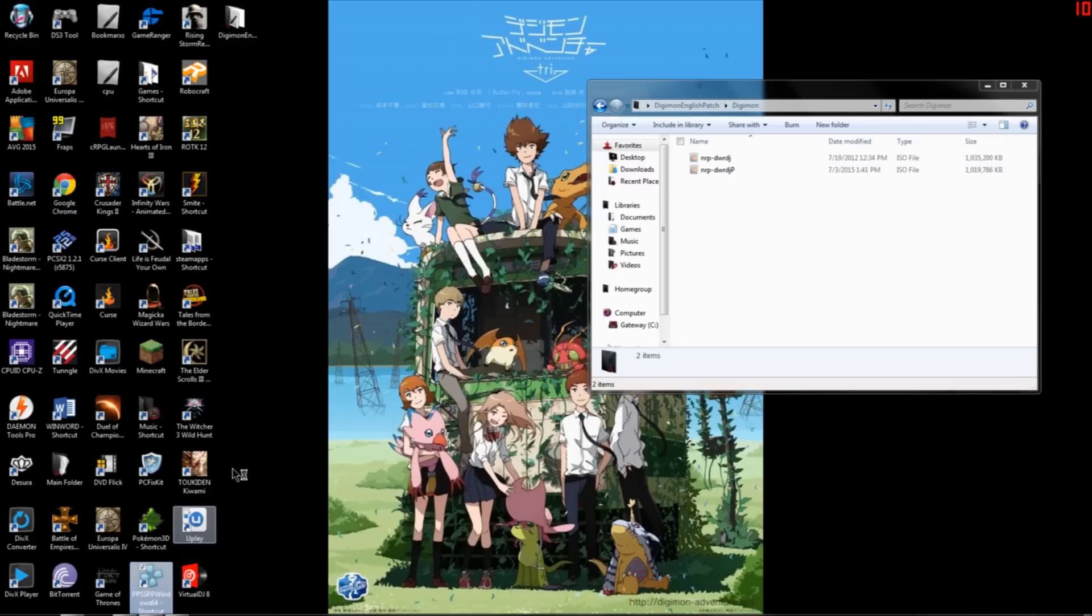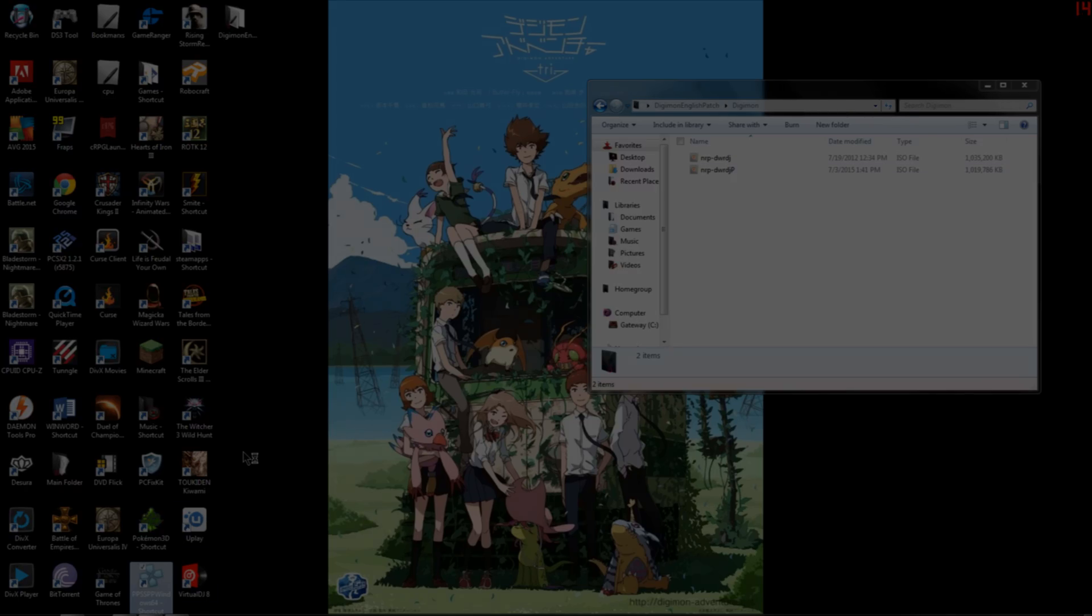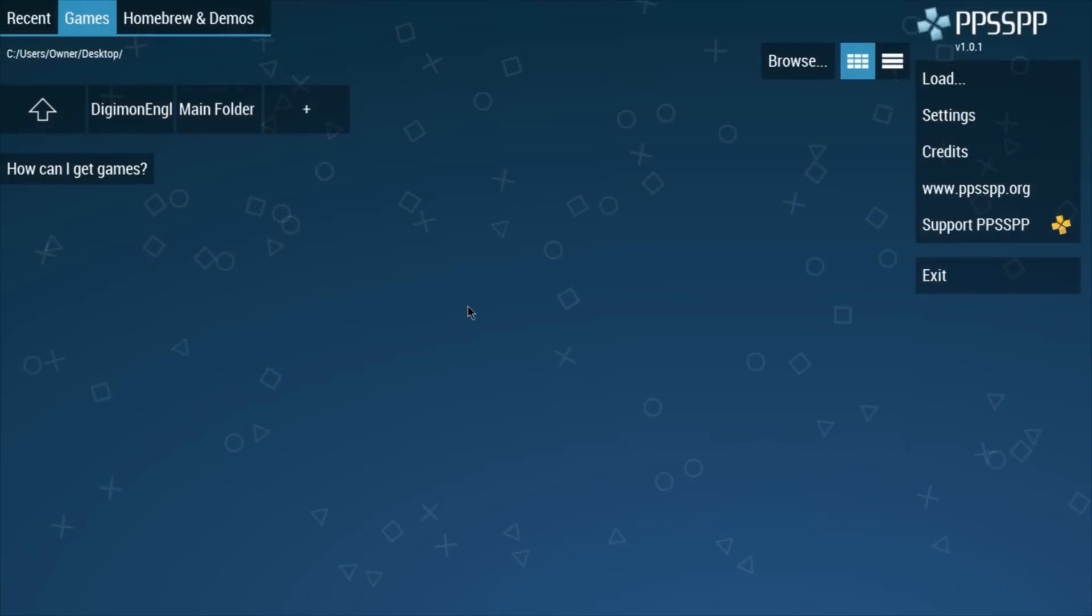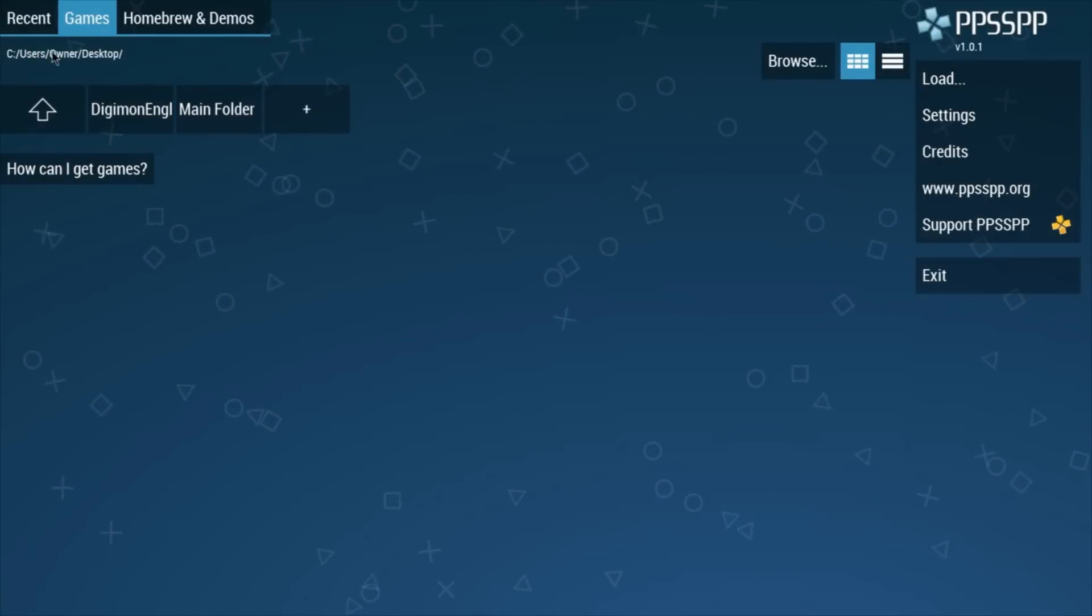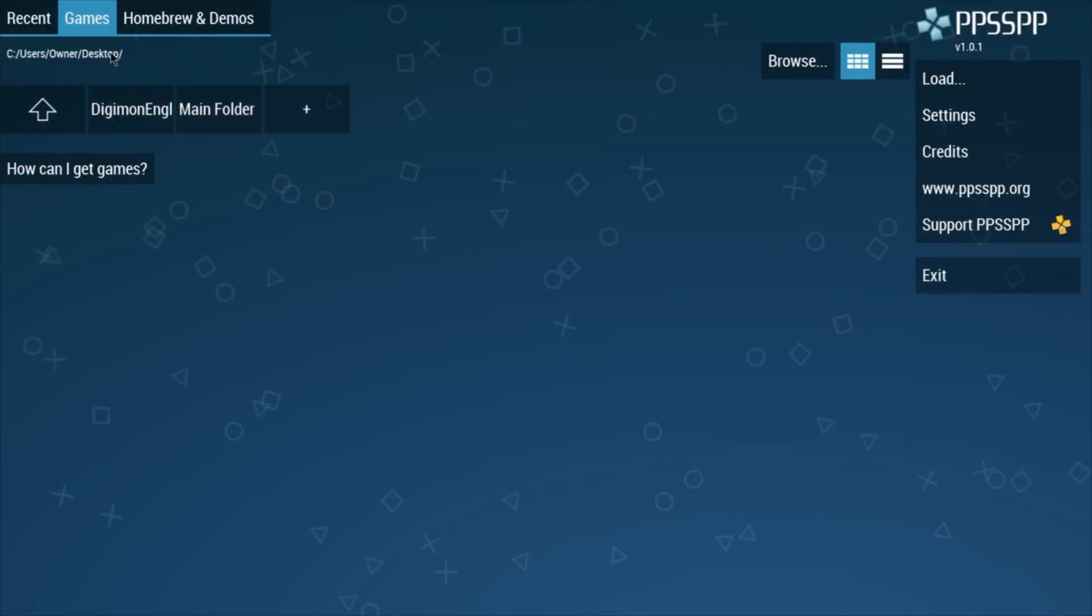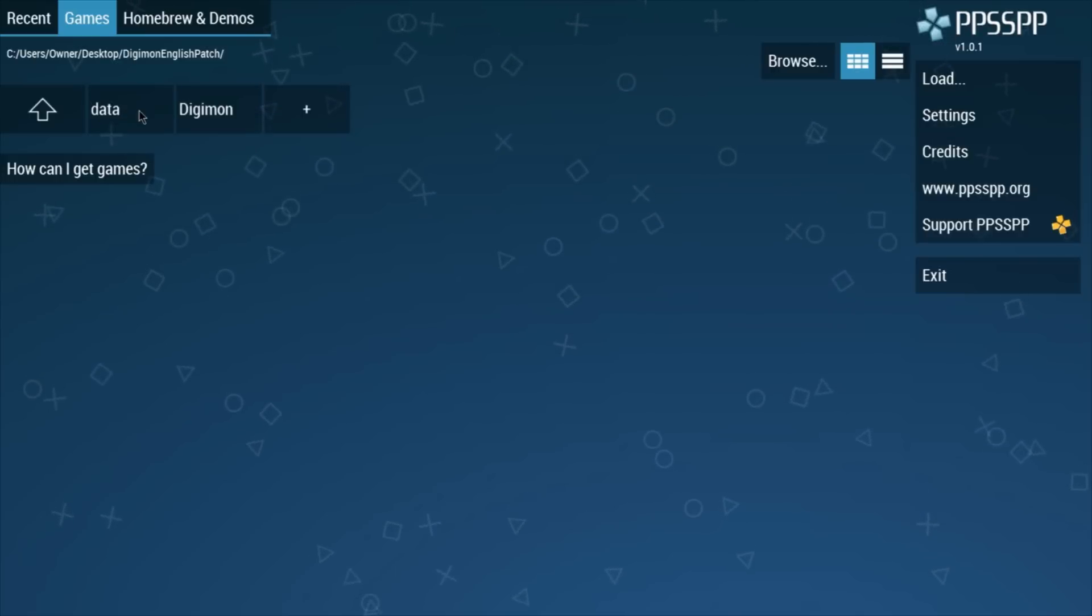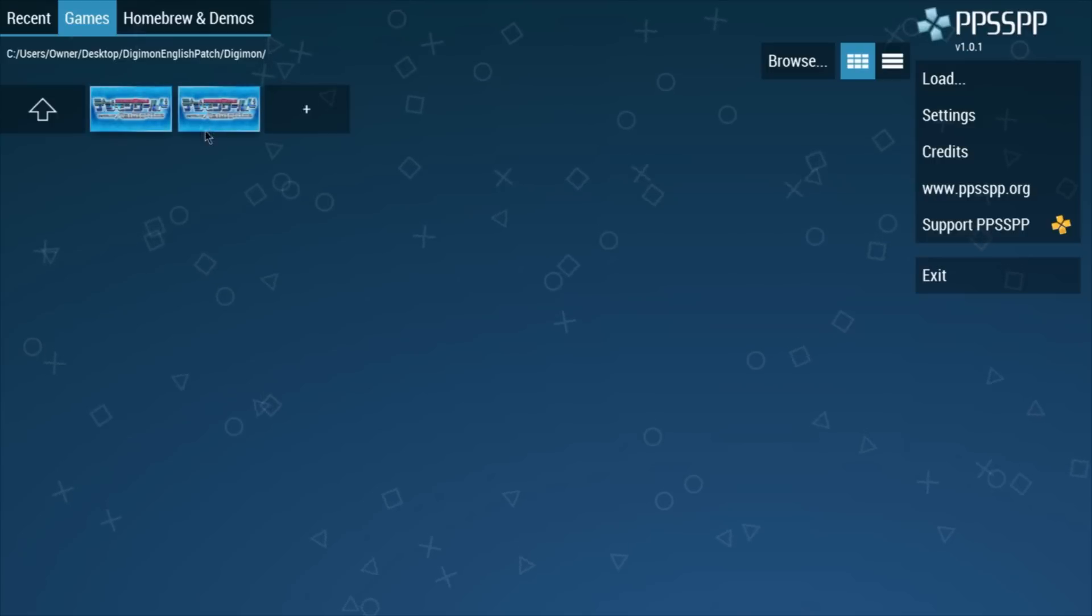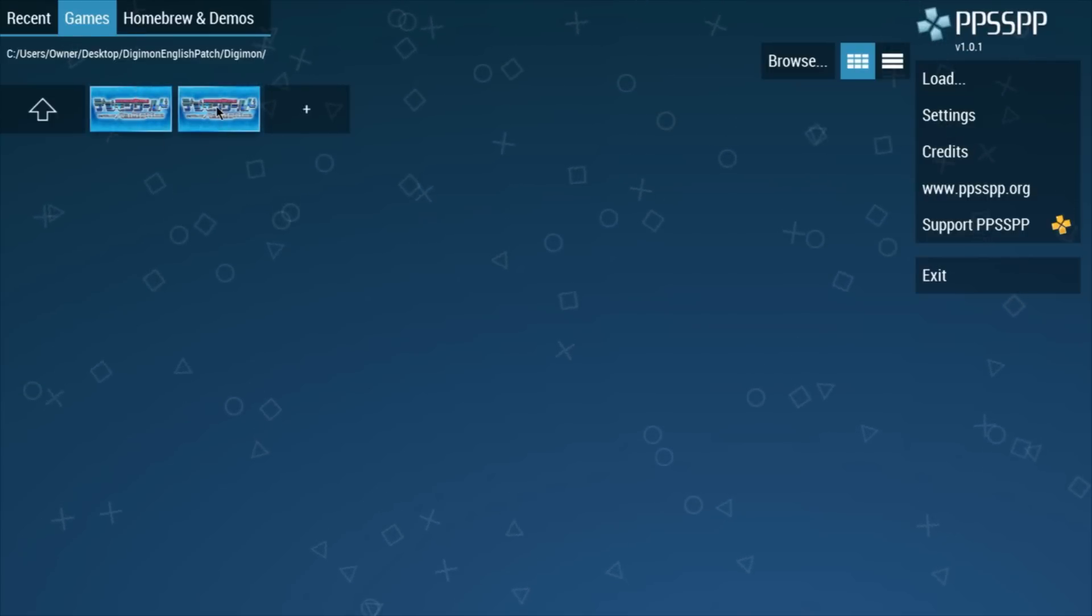And what you do is you go here. Once it opens up, you go to where you downloaded your game. For me it was in my desktop and in my Digimon English folder, and then in my Digimon.